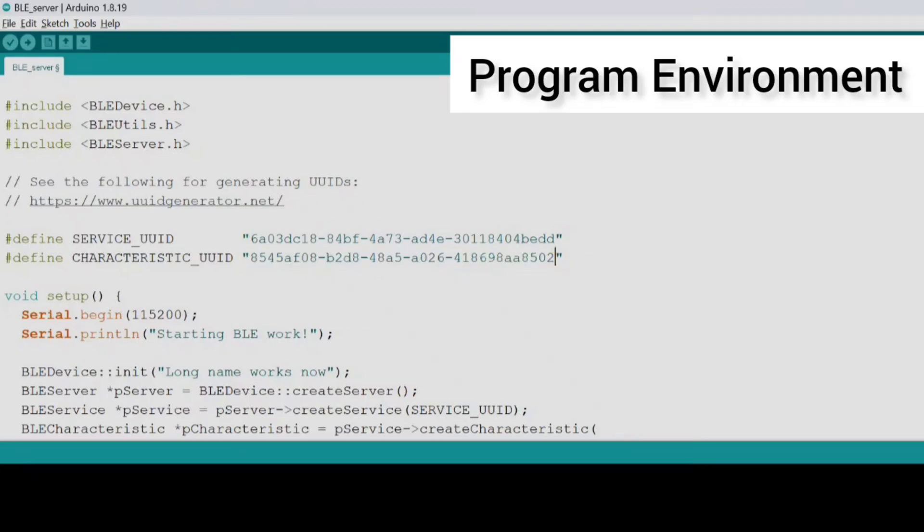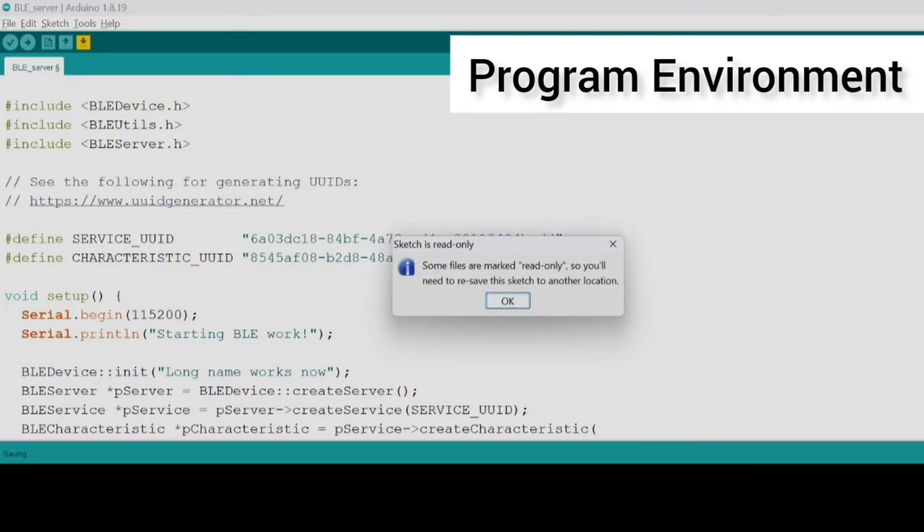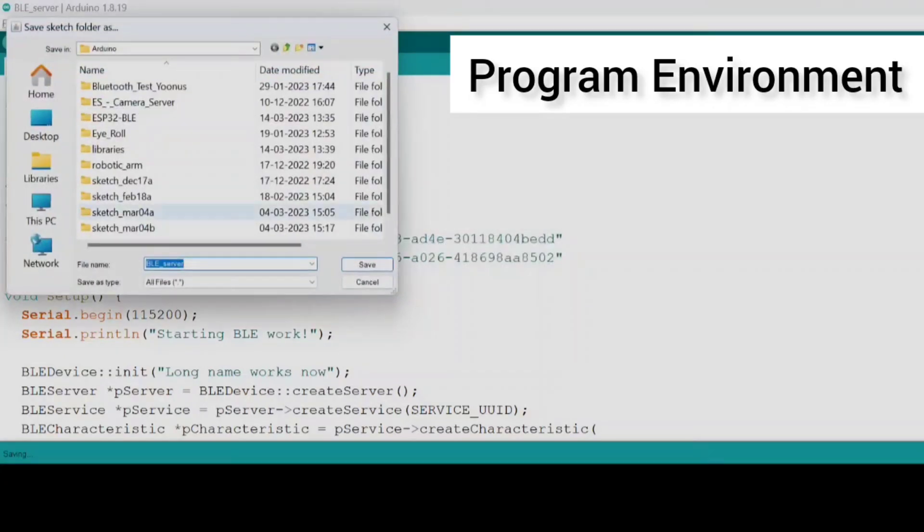So once you are done pasting, you can save it and then upload the code.